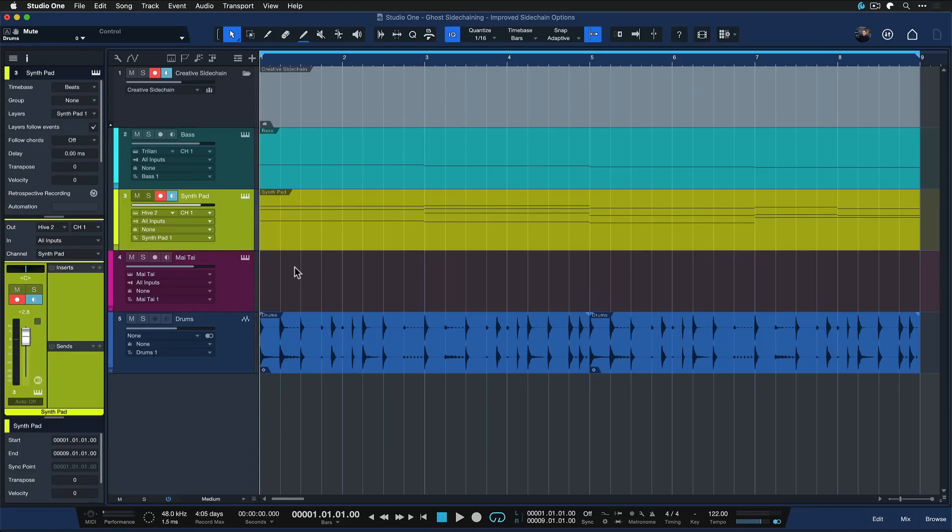One way to approach that is to get a little bit more animation and movement into these sounds. My favorite way to do this in Studio One 6 is with a ghost sidechain. Before, we could only achieve that with some complex routing with pre-faders and things of that nature, but right now it's really easy.